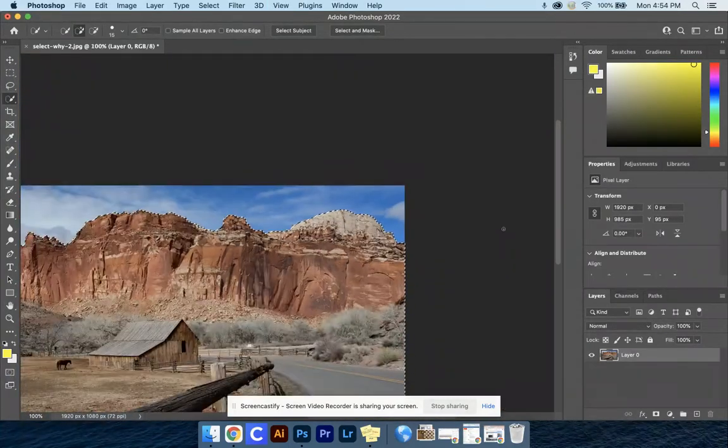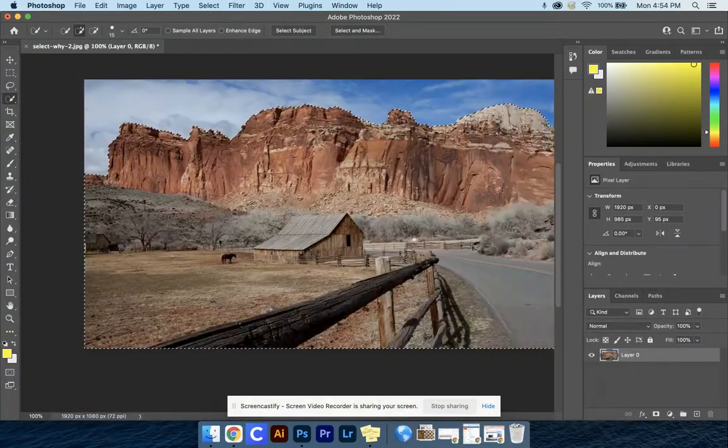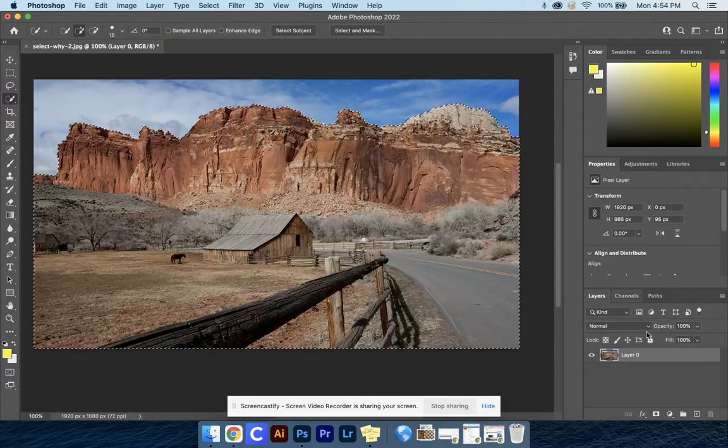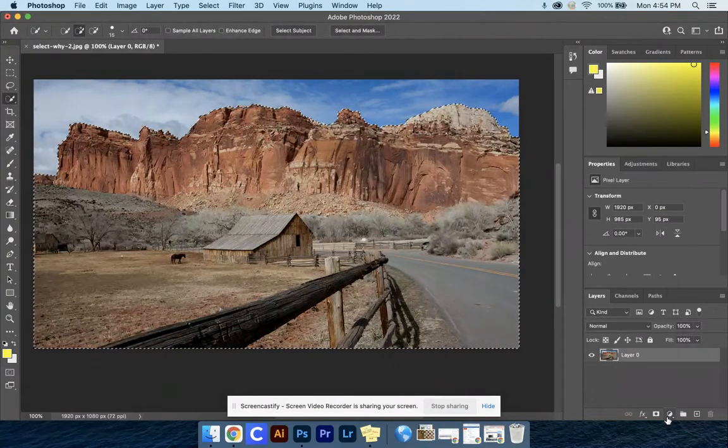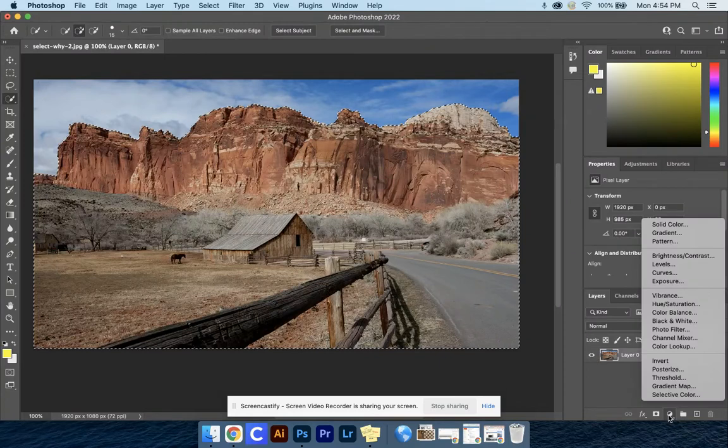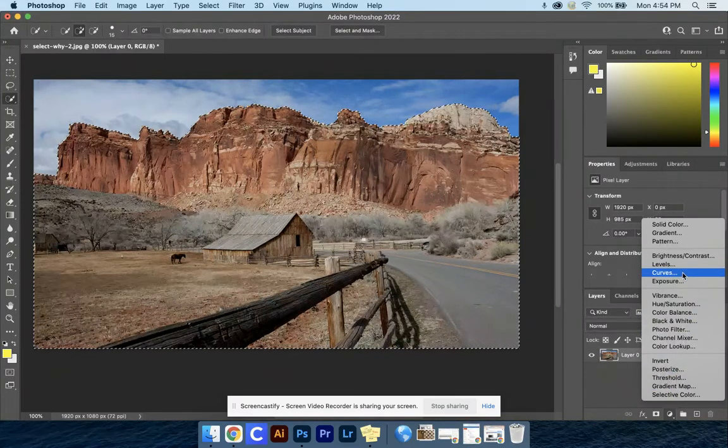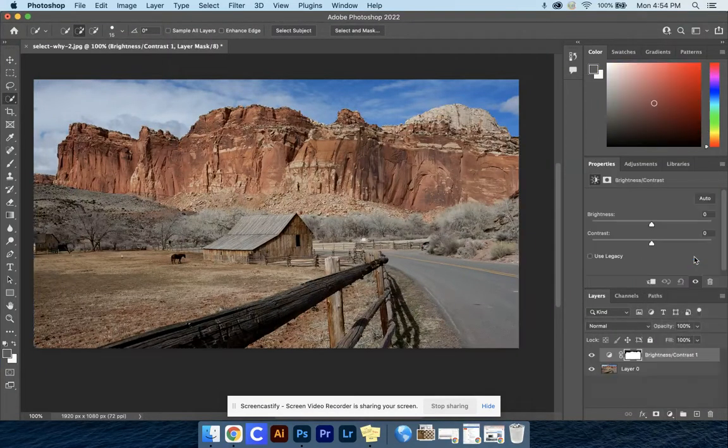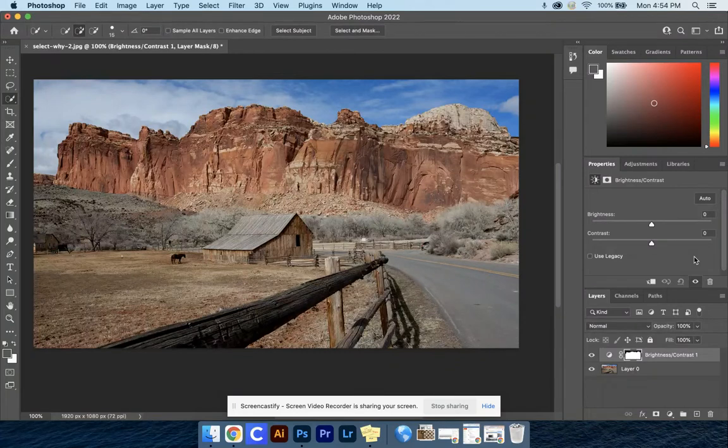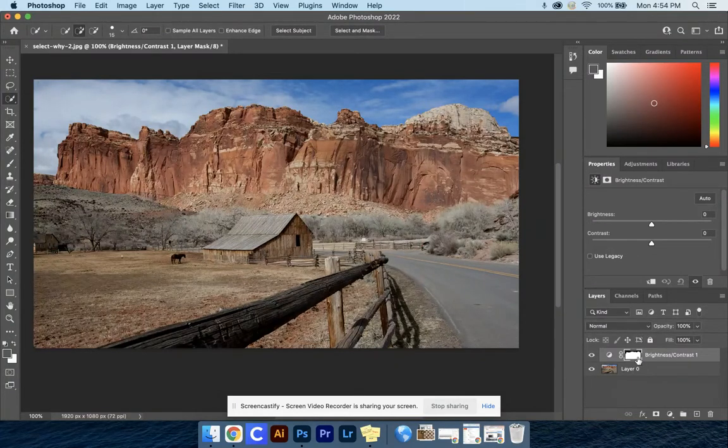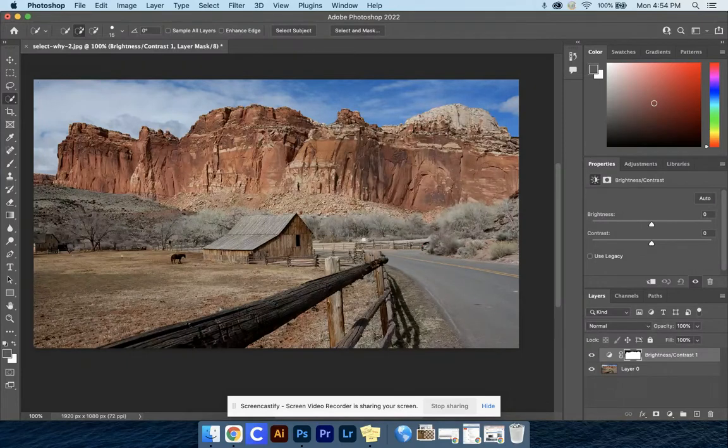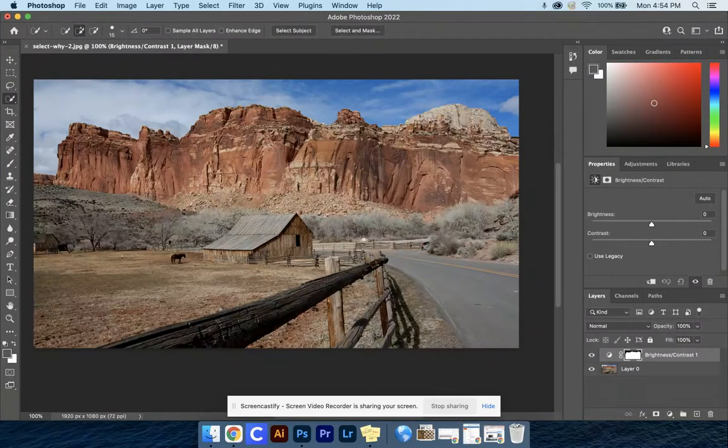Once you have that whole mountain ridge selected, we're going to go down to this half moon icon and click that. A menu will pop up, and we're going to select Brightness and Contrast. What that's done is given us a layer mask up here, which means any changes we make will only happen to what we selected, similar to that flower.